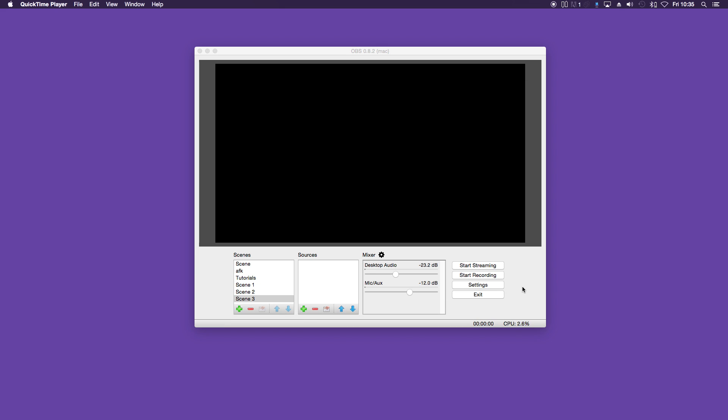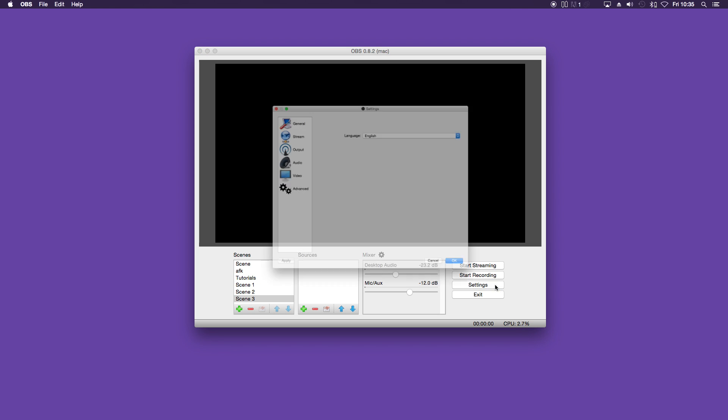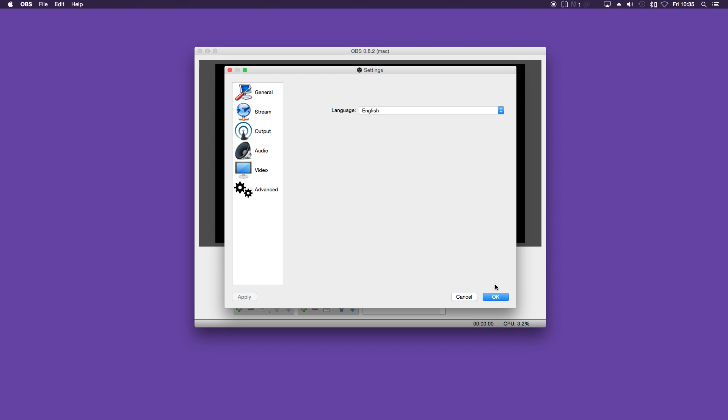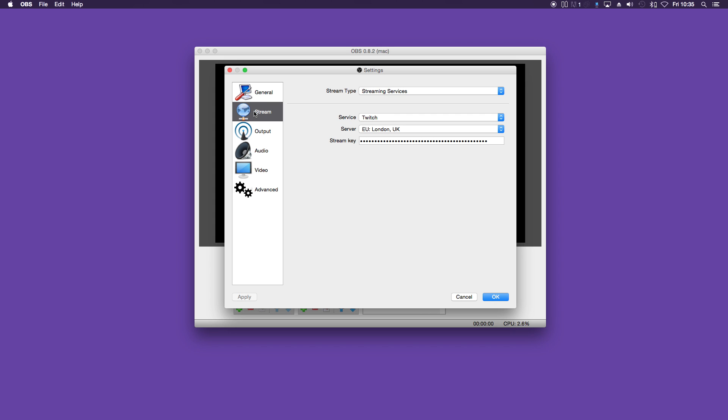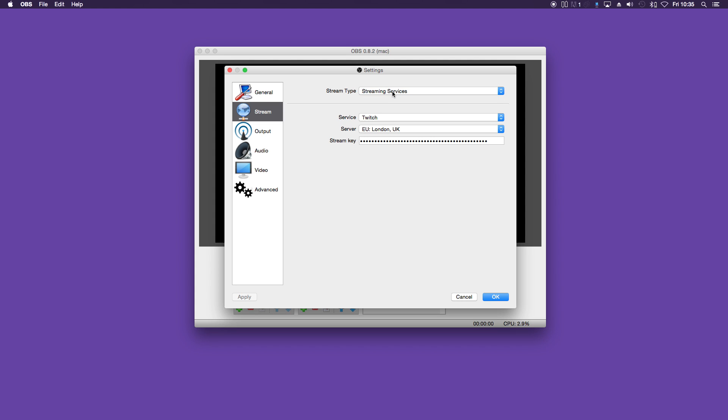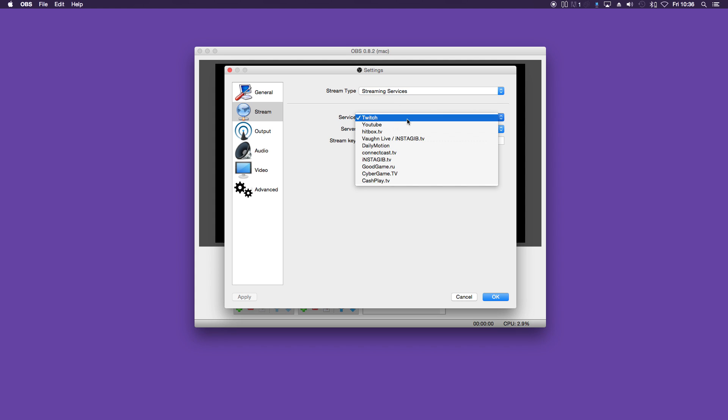Okay next we want to go into the OBS settings. So click the settings button. And on the left hand side you can see a general tab. So select your desired language from that list. Below that is stream. And the stream type you want to select is streaming services.